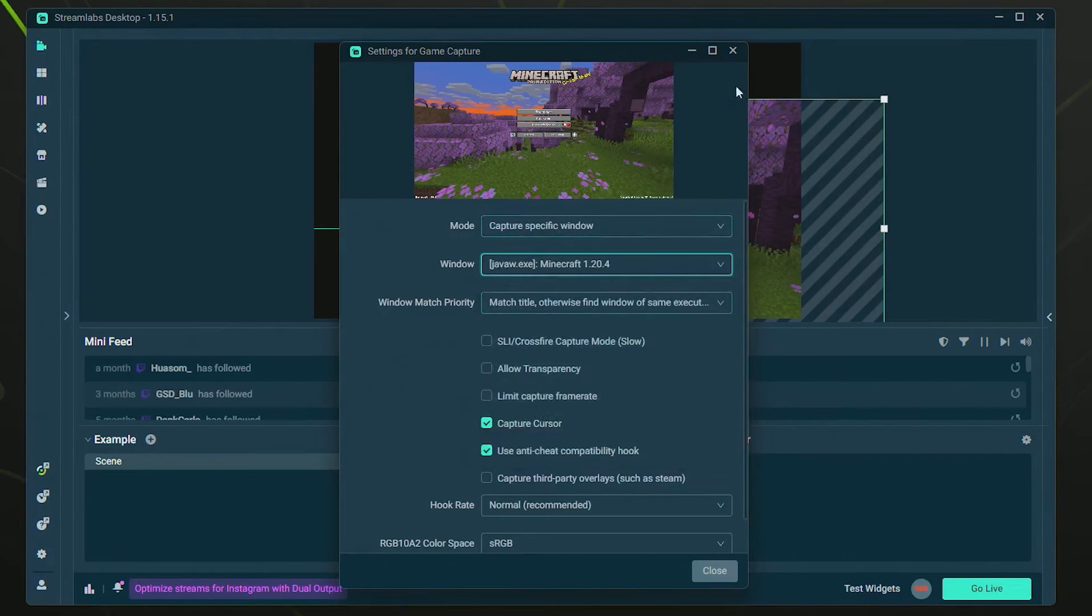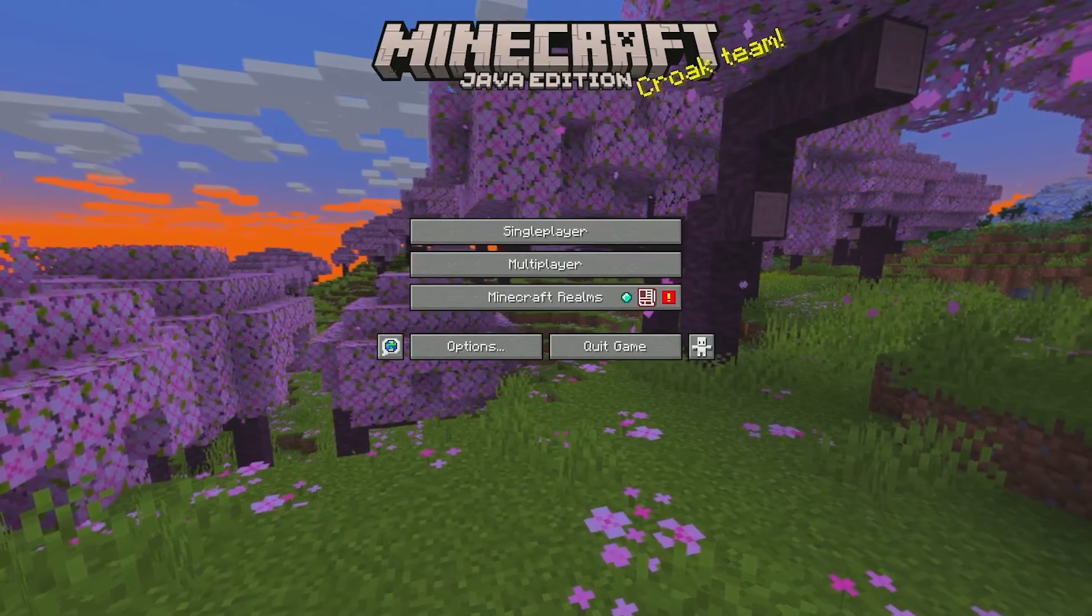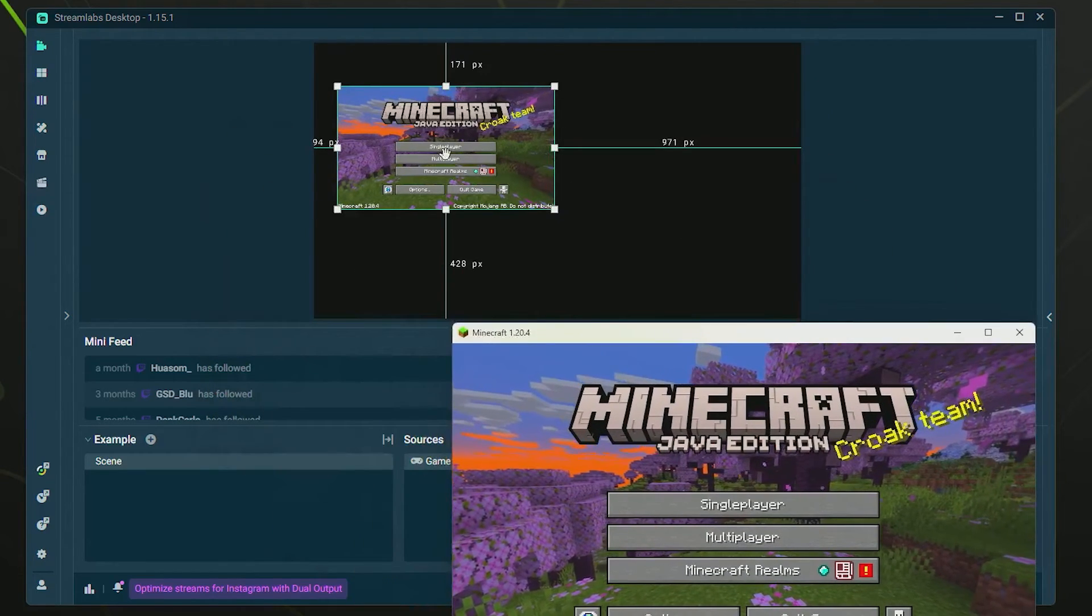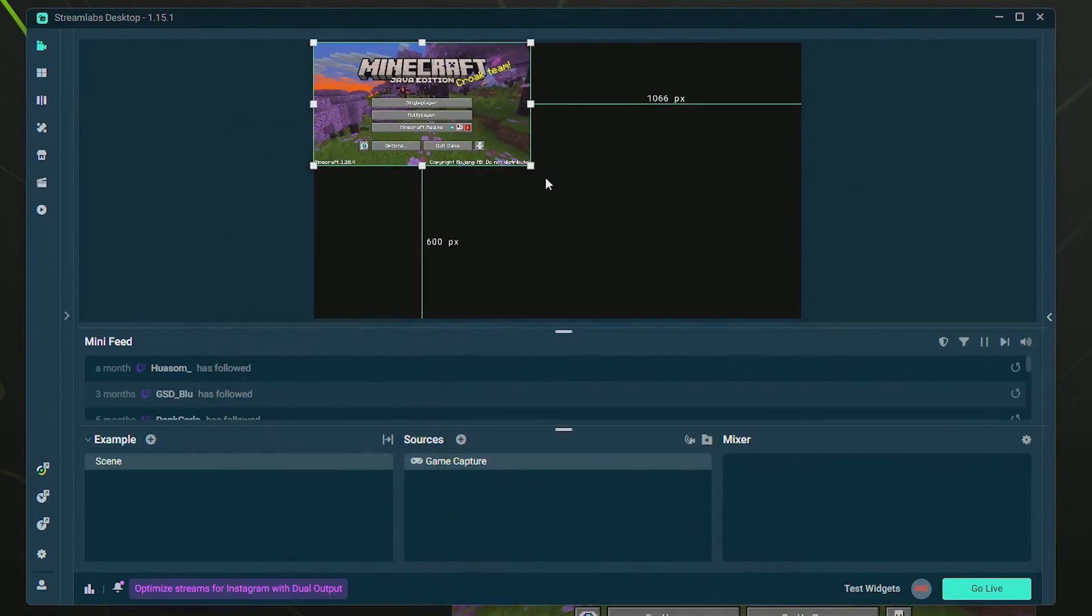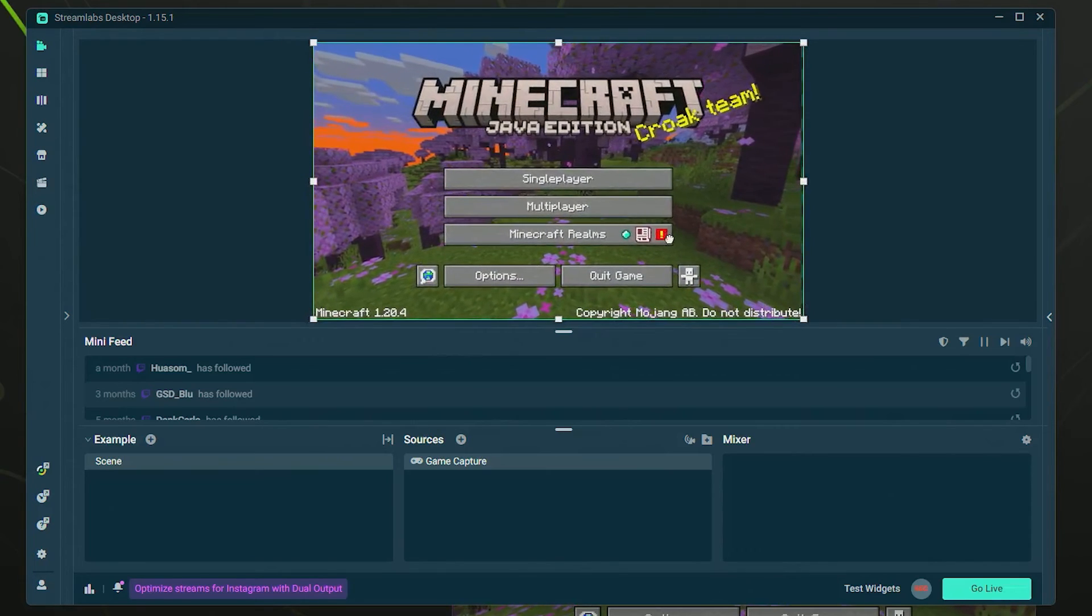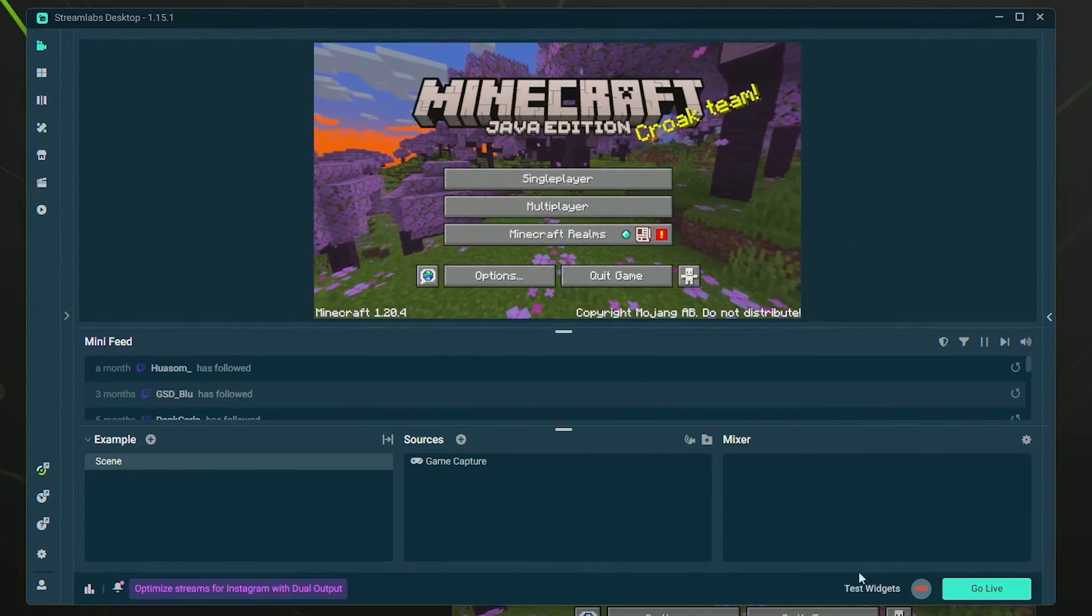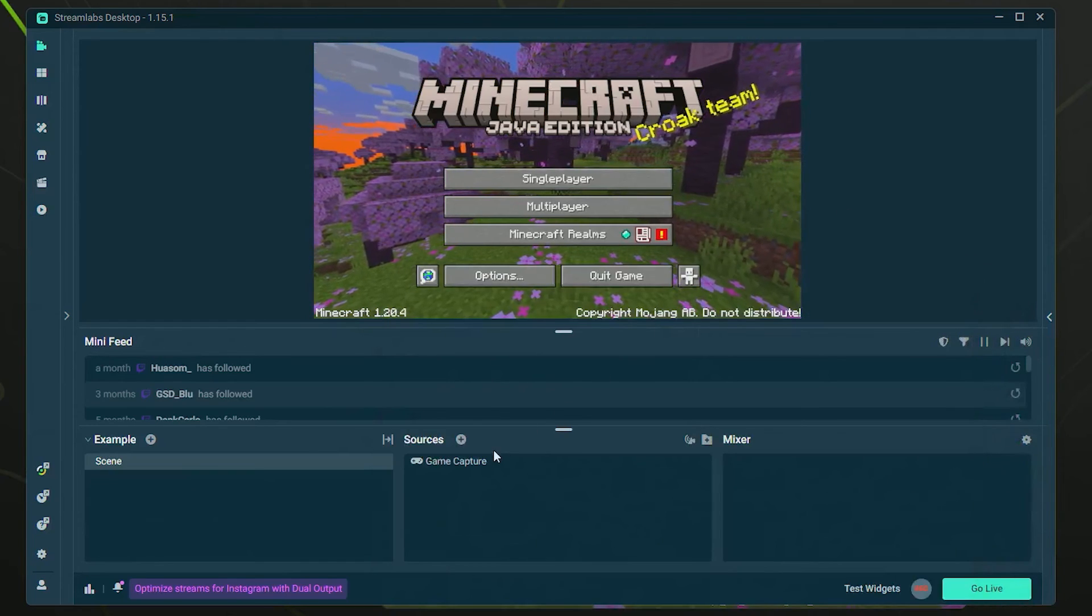Also keep in mind, if you minimize this a little bit, it's going to make it smaller in here. You can always just drag it around and make it the size you want, depending on what window size your game is. You can tweak around with that as you like.